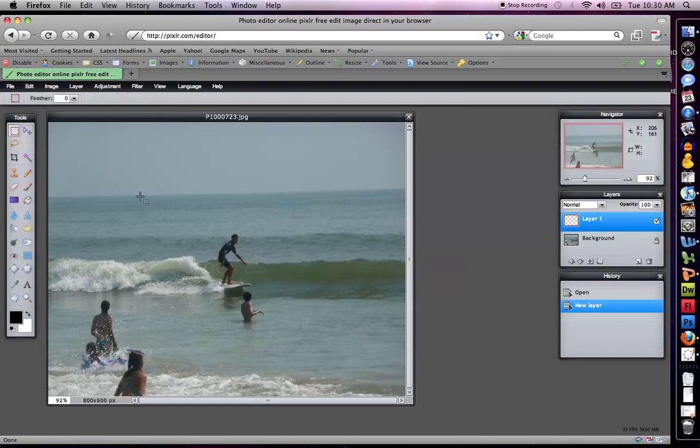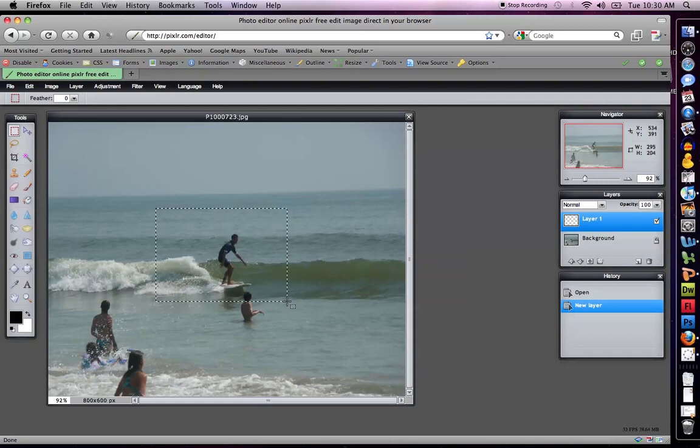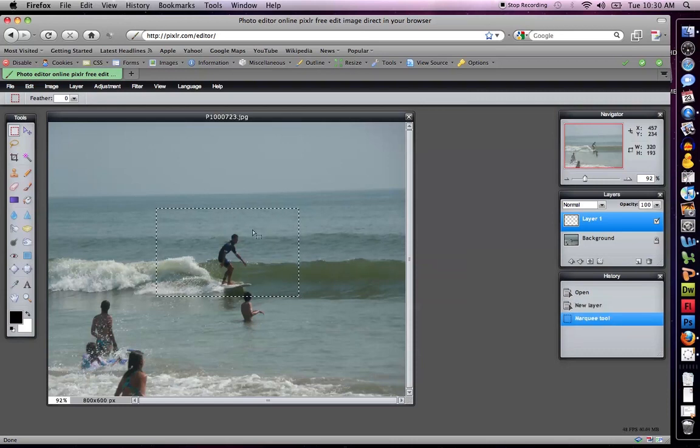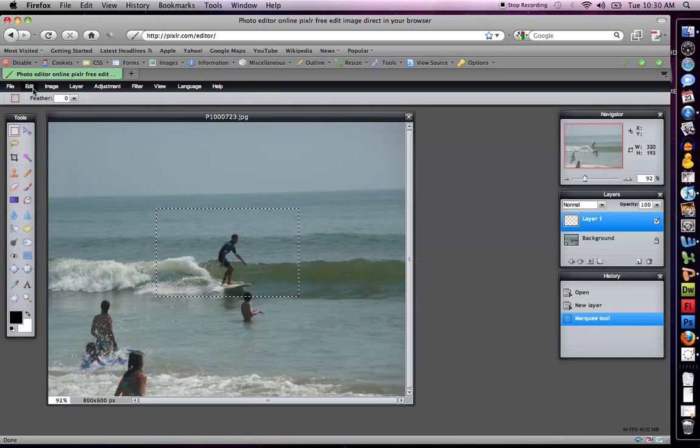So let me just select something. I'm going to take the selection tool, and I am going to select the person in this picture. I'm going to copy and paste them.